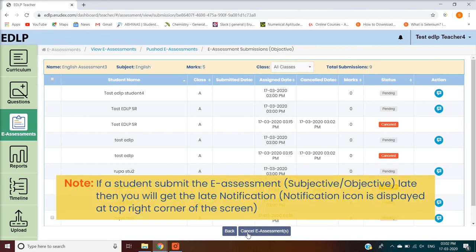Note: if a student submits the eAssessment — subjective or objective — late, then you will get a late notification. The notification icon is displayed at the top right corner of the screen.